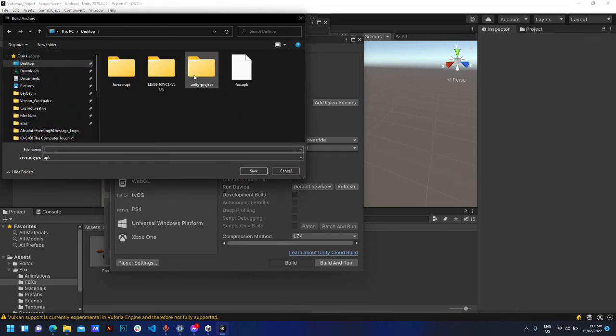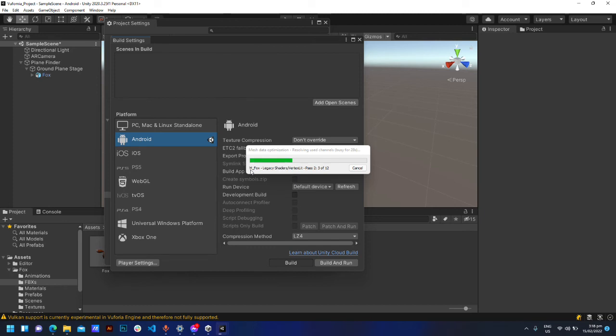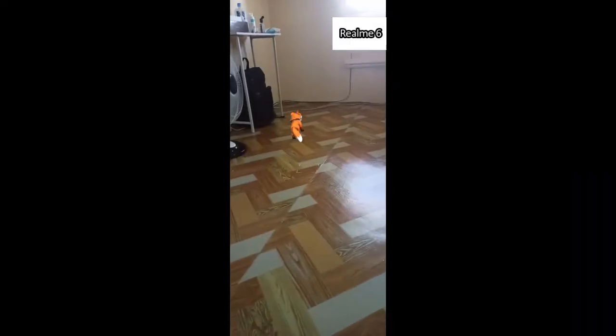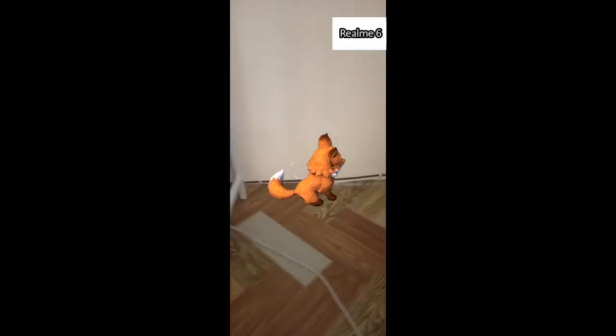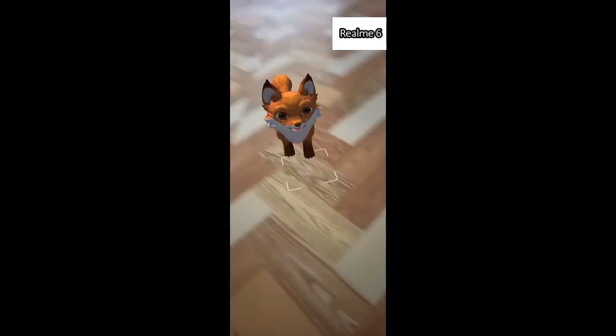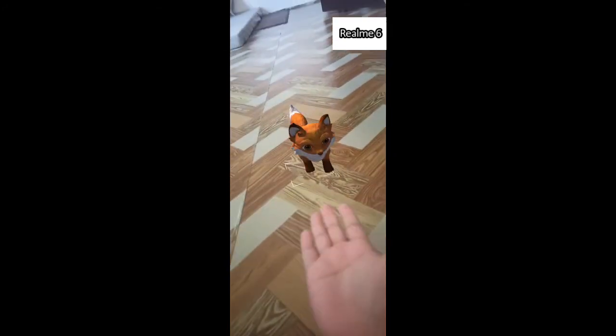Click Build and rename your application. Download and install the APK file to an Android phone. Here's the result.